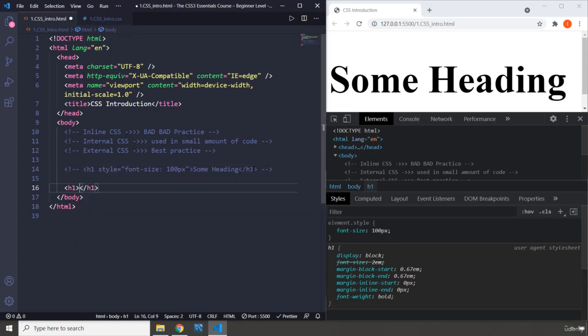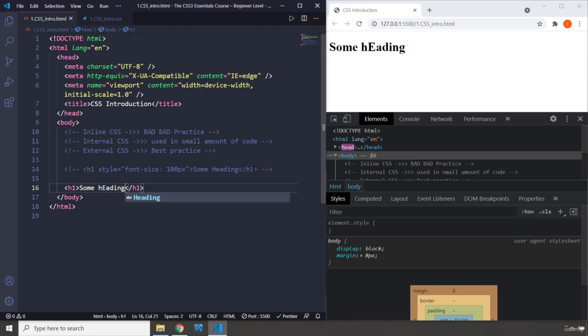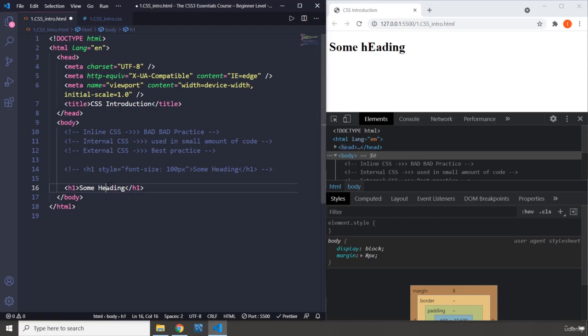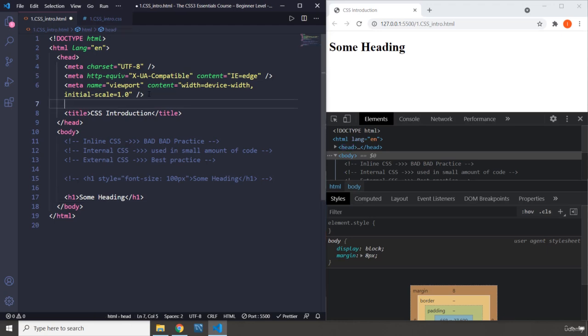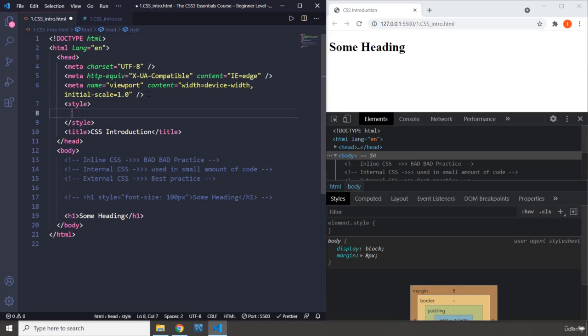I'm going to create the same H1. I'm going to leave it as it is. Now, I'm going to fix it. Internal CSS is if you add in the head part of your HTML document, if you add in a style.